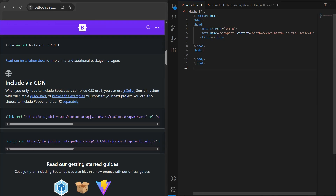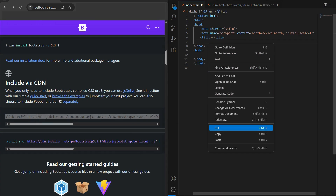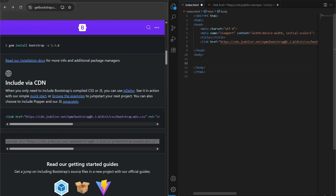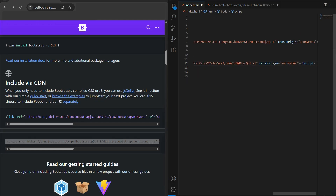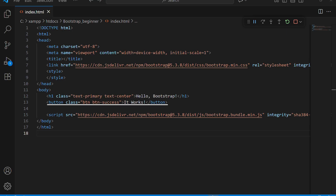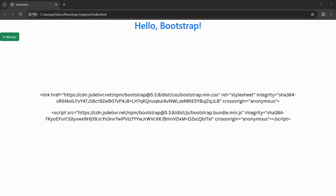Where do we put these links? Very simple. The CSS link goes inside the head section of your HTML, so that styles load before the page shows. The JavaScript link goes right before the closing body tag, so it loads after the page content. To check if it's actually working, we simply try using one of Bootstrap's built-in classes. In this example, the heading has two Bootstrap classes — text-primary which makes the text blue, and text-center which centers it. The button uses btn and btn-success, which gives us a nice green button. If you see those styles in your browser, Bootstrap is working correctly. If it still looks plain, the Bootstrap link wasn't added properly.